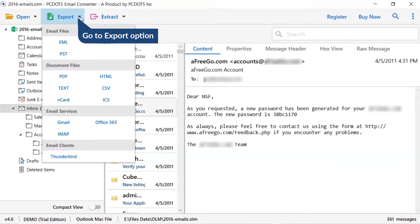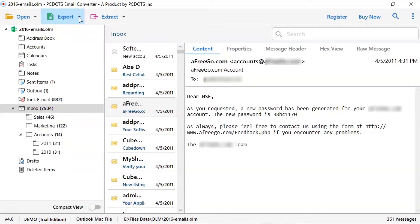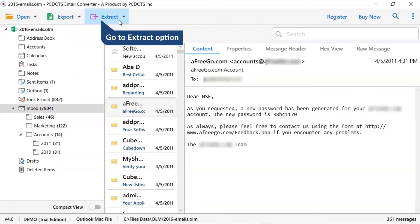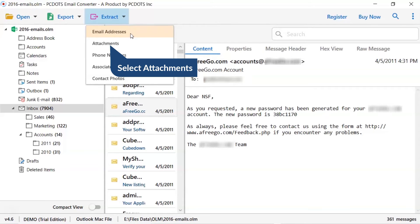Now, go to export tab and choose your required saving option for OLM email conversion. It also provides extract option to directly extract email addresses, phone numbers, attachments, contact photo, and more. We are selecting attachments option.